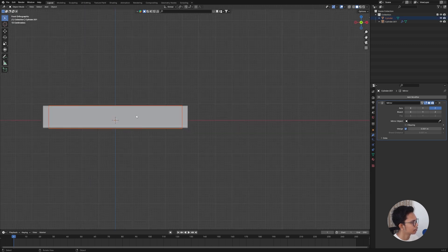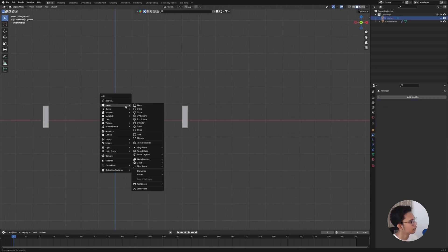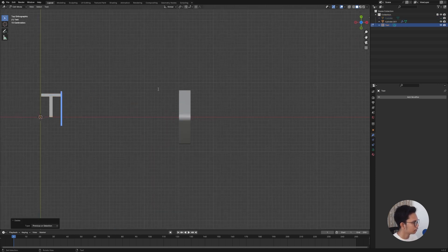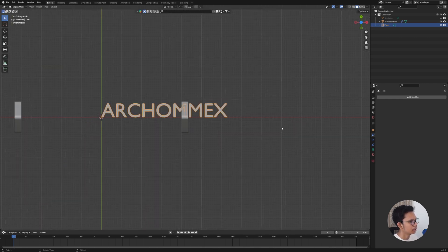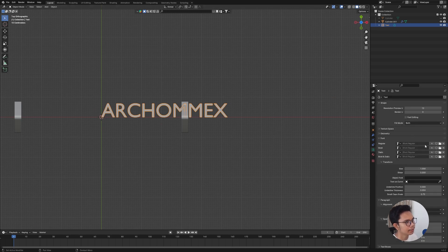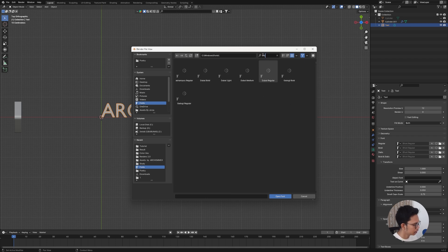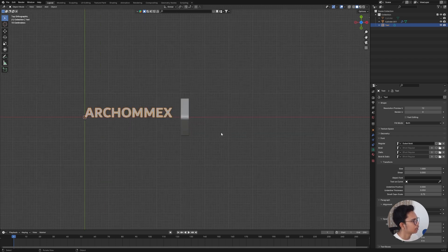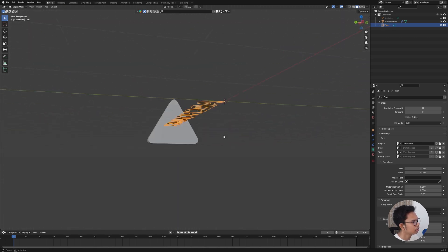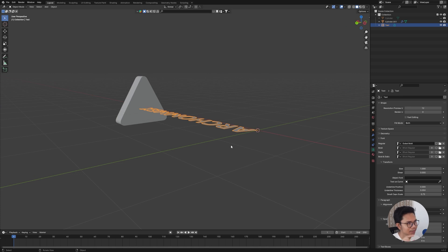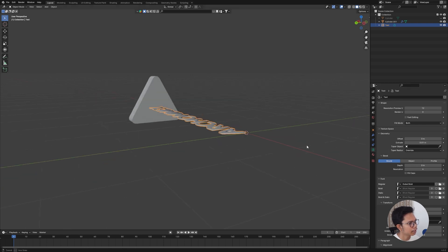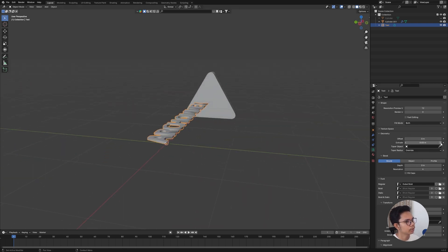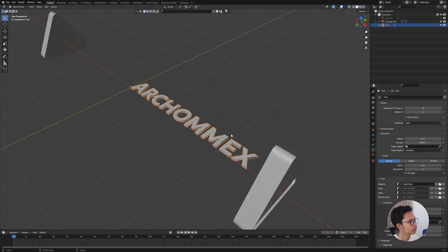Now I'm going to hide the cylinder first with Shift+A, then add a text object for the soundbar name. I'll type 'R-Comex' — that's my brand name, but you can use whatever you want. For the font, I'll use Dubai Bold. The text is very thin at first, so go into Geometry and increase the extrude value from 0 to 0.01 or 0.02.